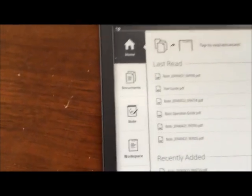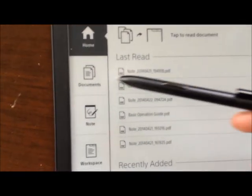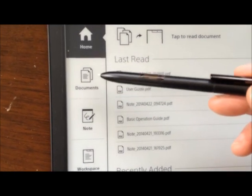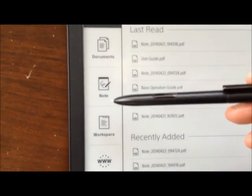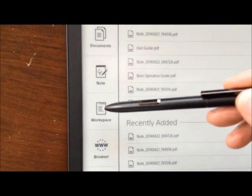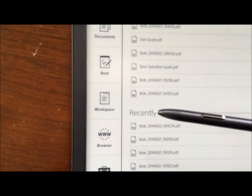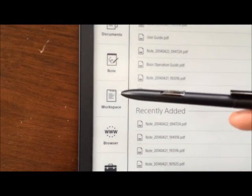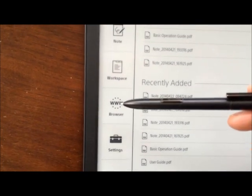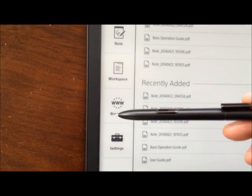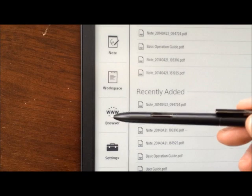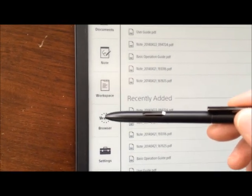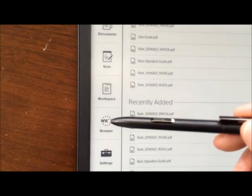Essentially what you can do with this is read documents, only PDF documents, take notes, create workspaces, which are groups of documents organized around a project. And it does have a rudimentary browser. And I say rudimentary, it doesn't work. I've had trouble getting it to work with a number of websites. It will work with very basic sites.